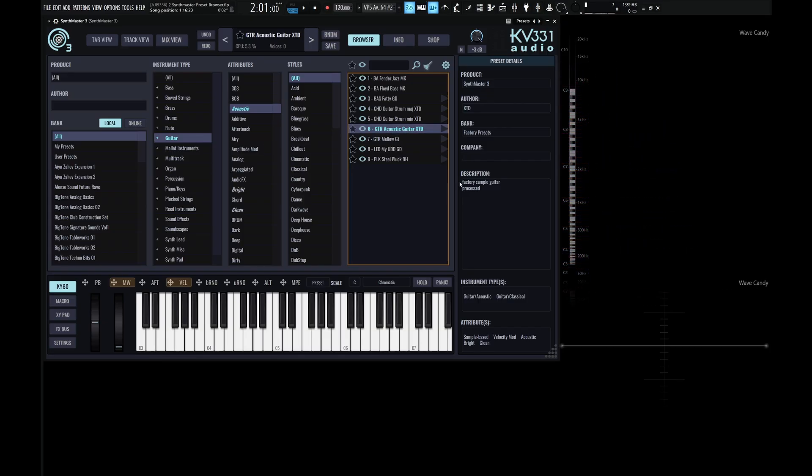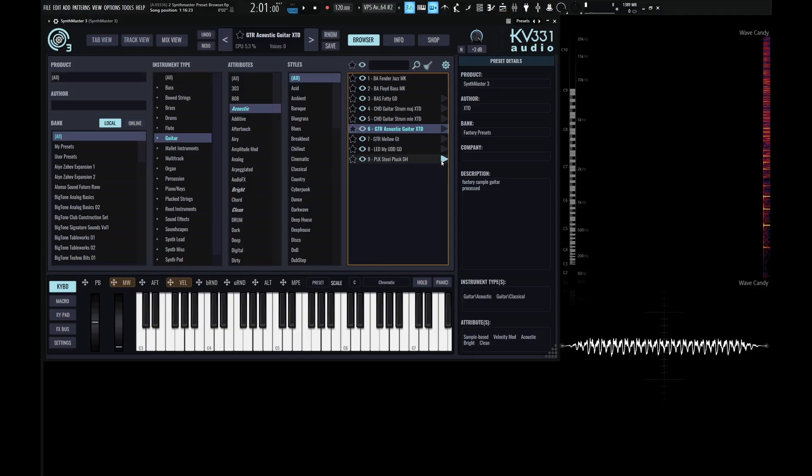And on the right-hand side of these presets, you're going to see this triangle here that kind of looks like a play button. So this is really useful if we want to preview a preset without loading it. We just hover our mouse over it and we can hear what it sounds like.